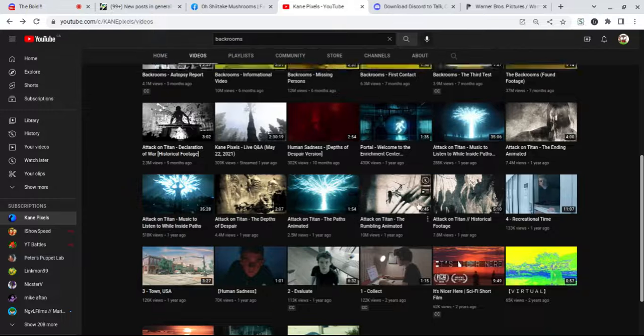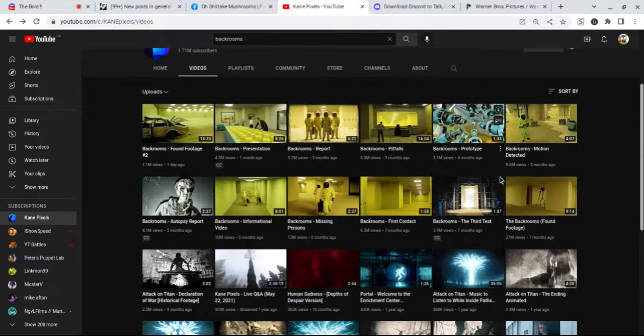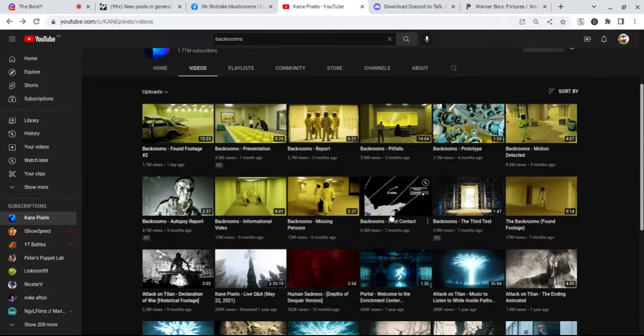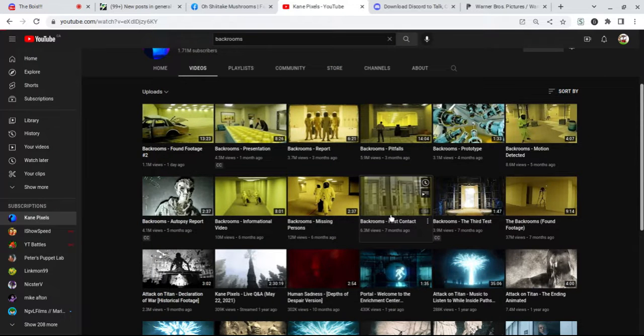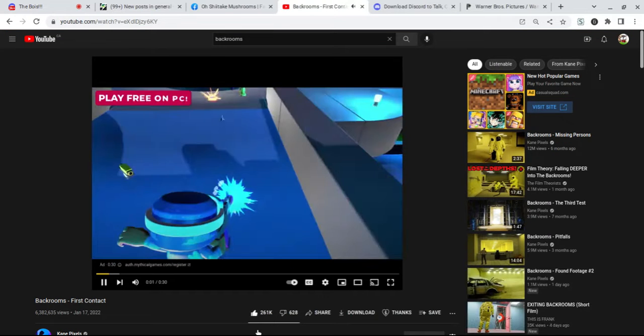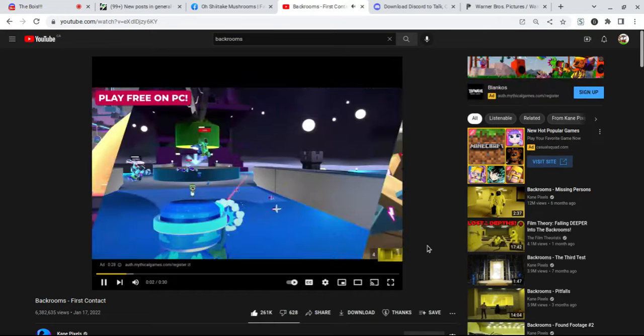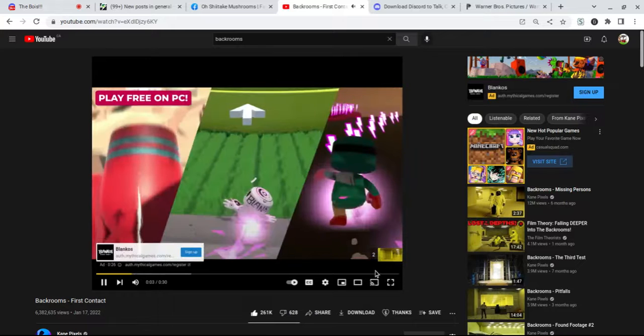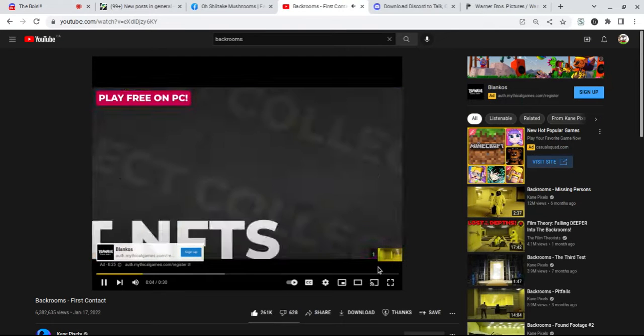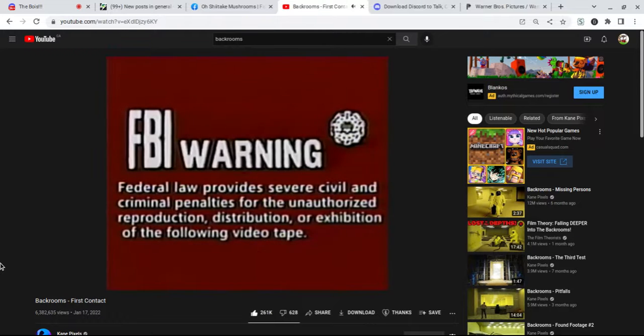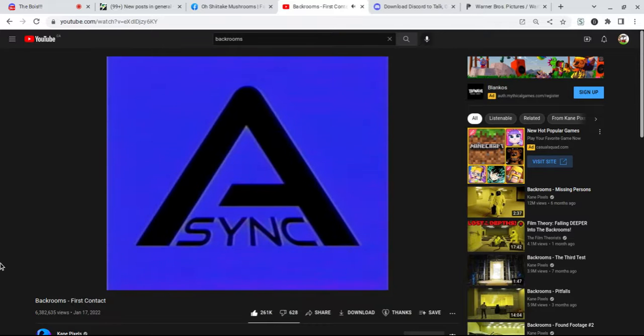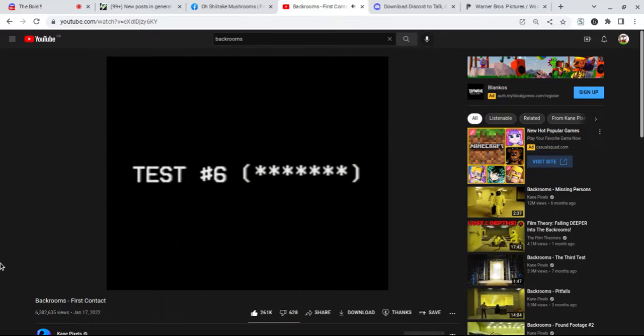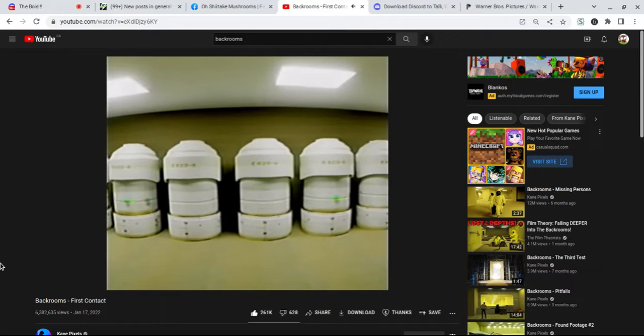Alright, where's the next one? Here's the next one, let's go move on to the first contact. Backrooms the first contact, six million views, two hundred thousand likes. Really, there's an ad? Three to play multiplayer game, get out of here. I don't care about the ad. Alright, FBI warning whatever. Wait, test hashtag six.